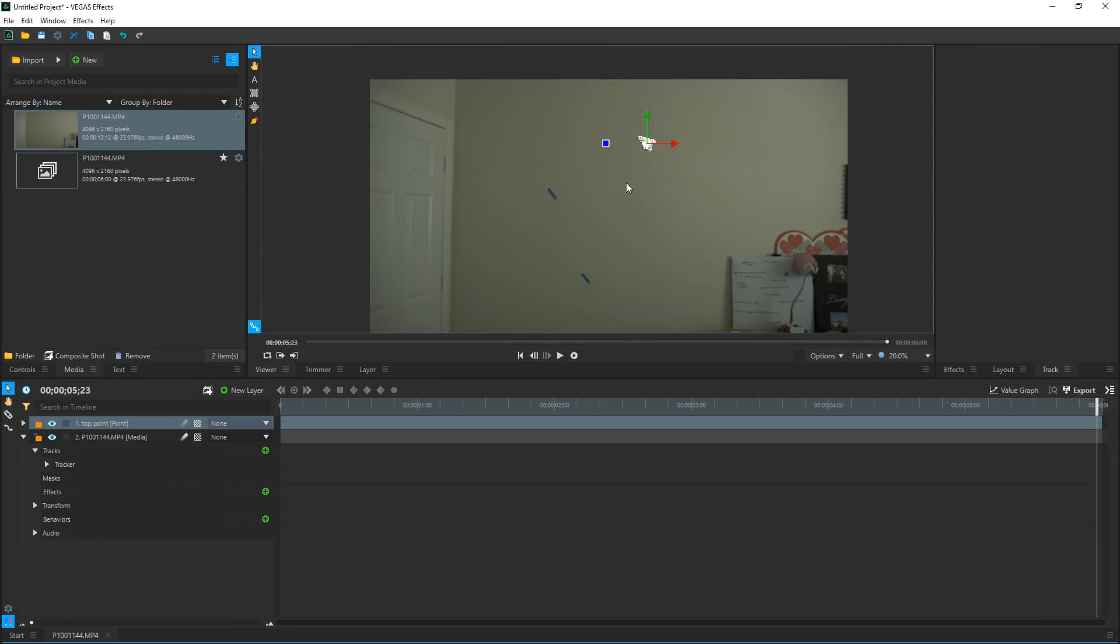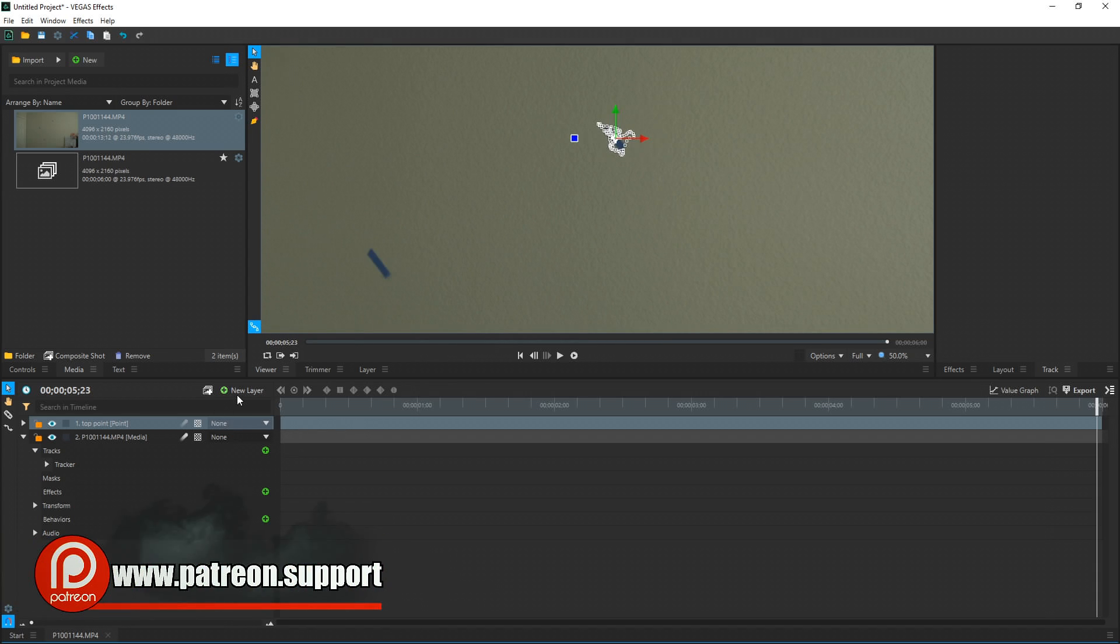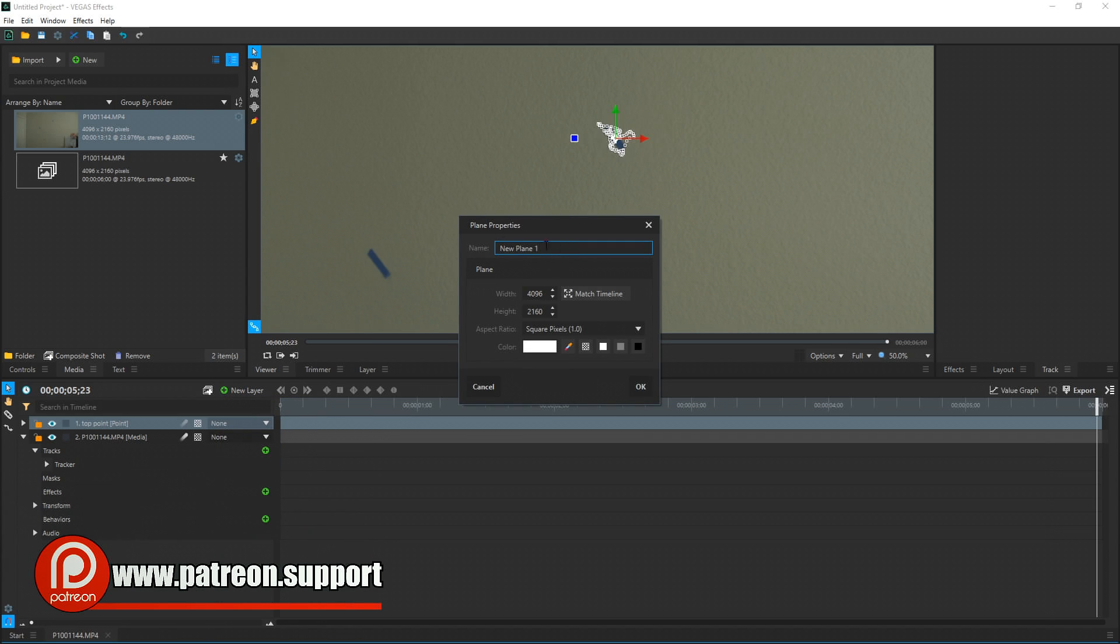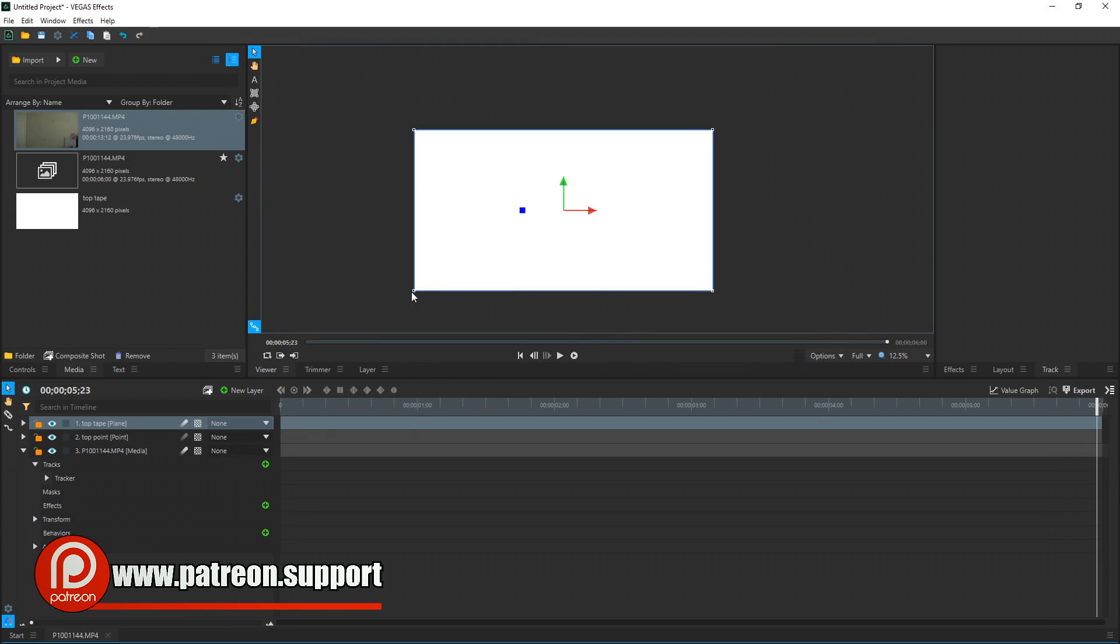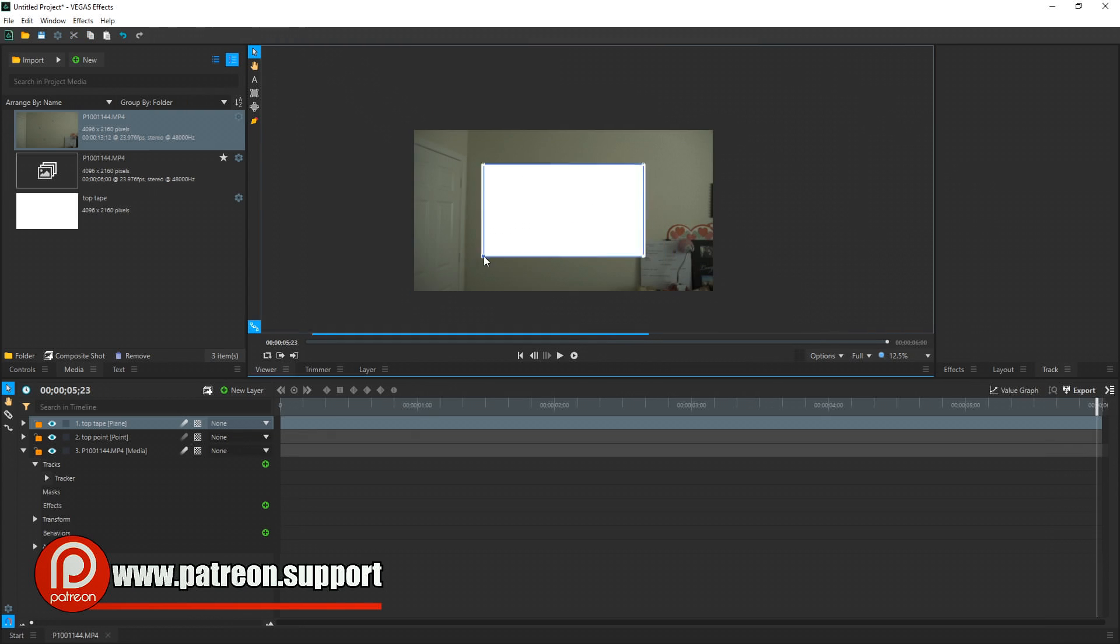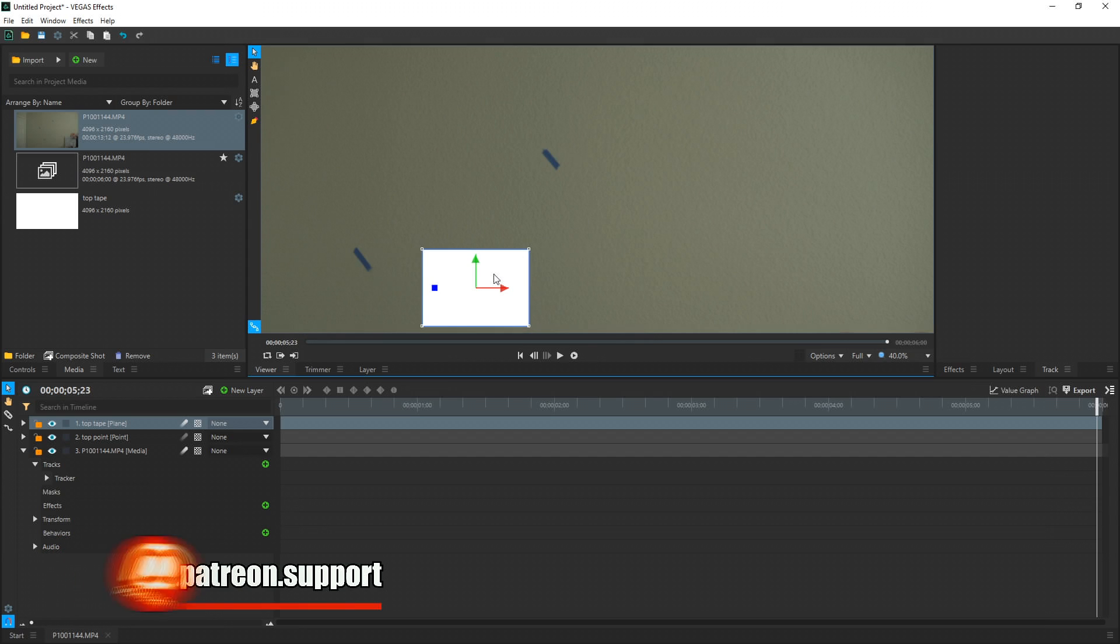So now that we got it tracked, we need to choose what we want to paste over this piece of tape, and what we're going to do is choose a piece of the wall right beside it. To do that, we need to make a new layer, and we're going to choose Plane, and we're going to call this Top Tape. We can take one of the corners and drag it smaller, but we're basically going to use this plane as a selecting area.